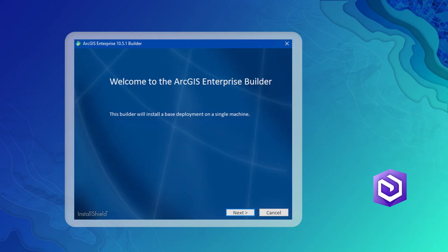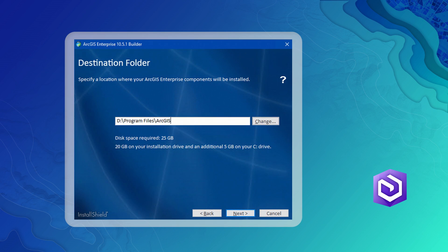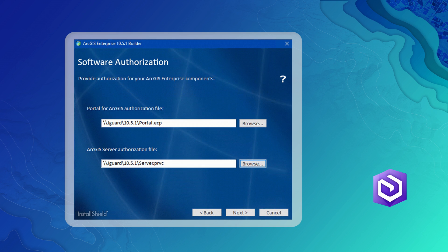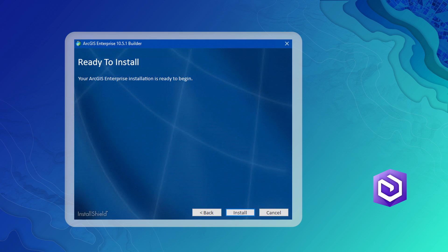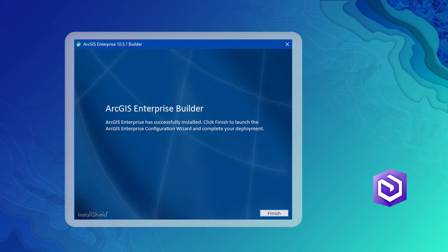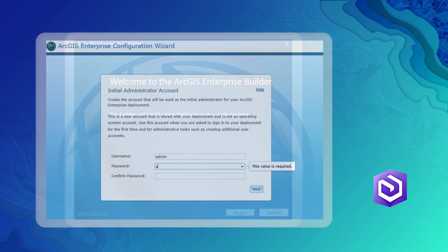Let's take a look at how it works. Launch ArcGIS Enterprise Builder to get started and answer a few basic questions to begin the implementation. Since nobody actually enjoys watching software install, myself included, we'll fast forward to when it's time to begin the configuration. Here, a web browser will open, guiding you through a couple more questions. And that's it.